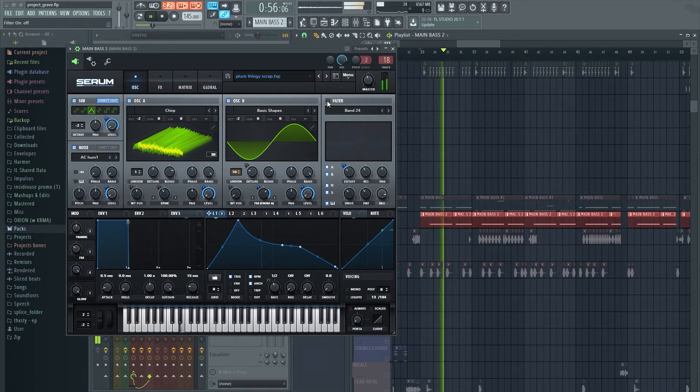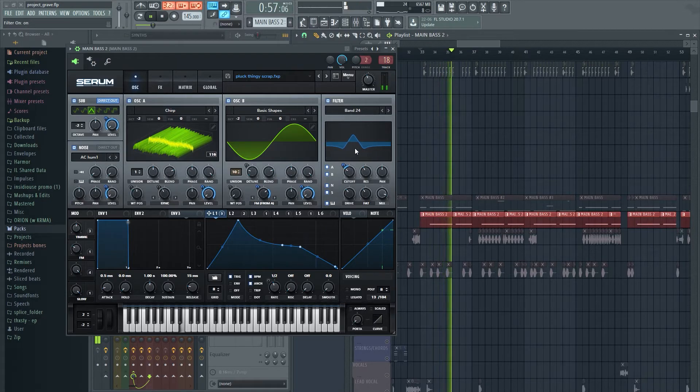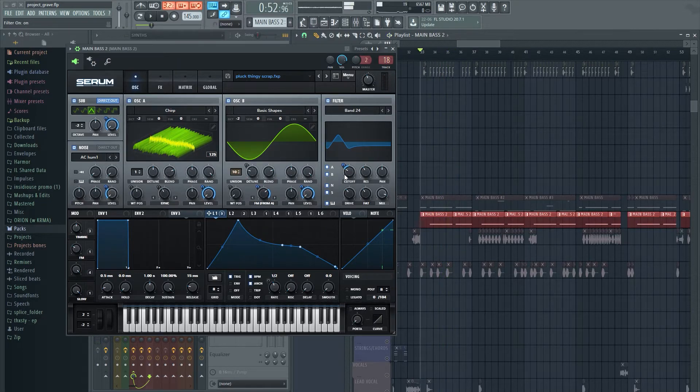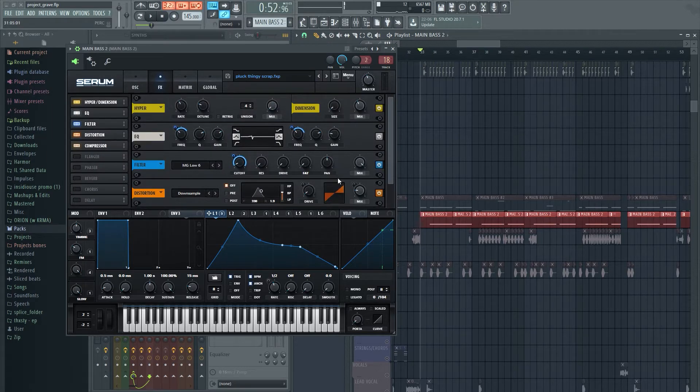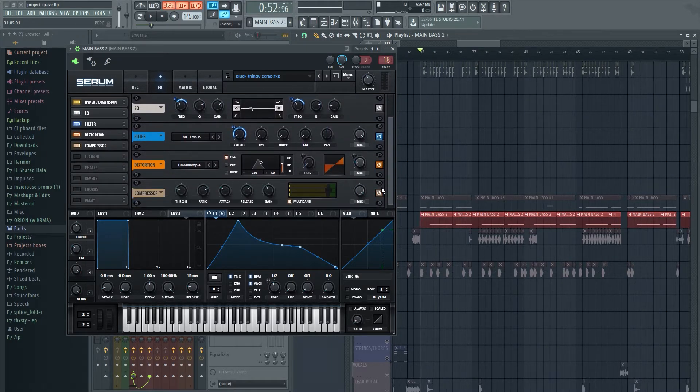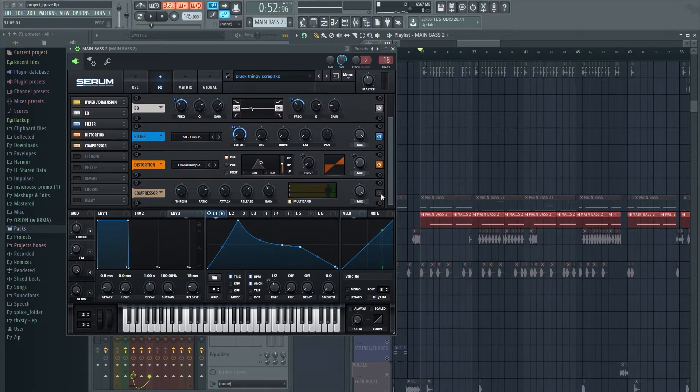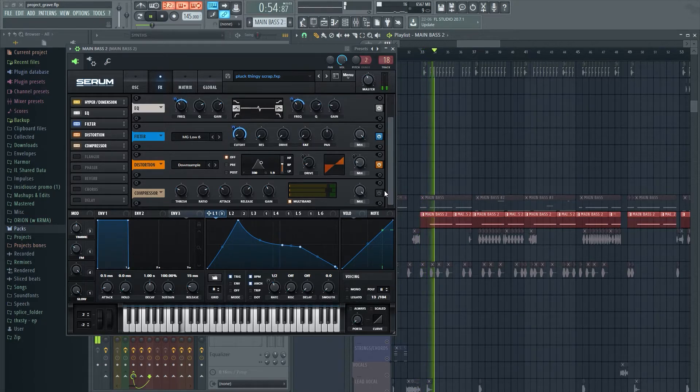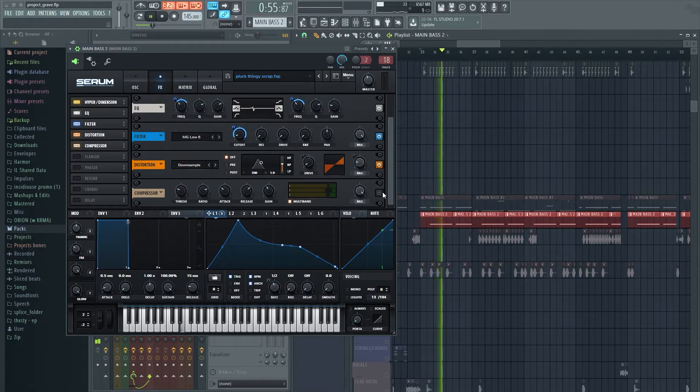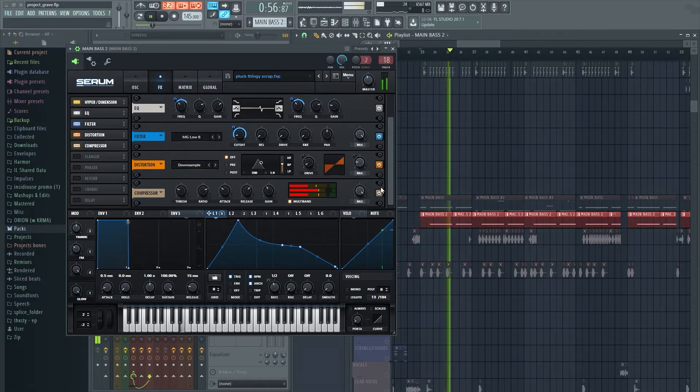We also have a filter which is basically a band 24 filter, which is taking the important frequencies and playing with that. In the effects we don't have anything insane, just a compressor to make it not sound like that.